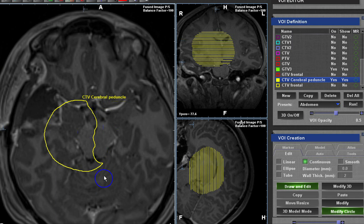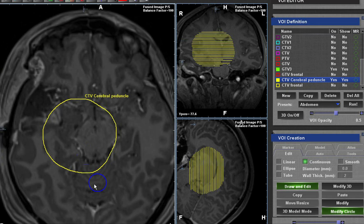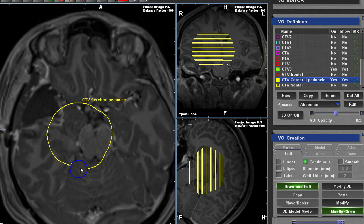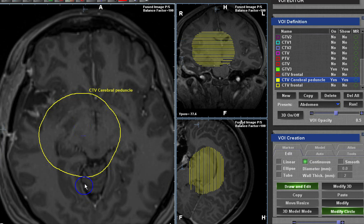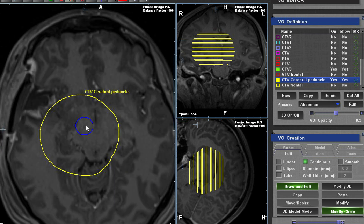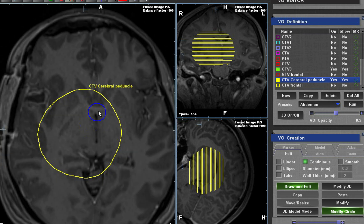As we all know, we trim at the level of the tentorium cerebelli. The best way to identify your tentorium cerebelli is to look at the sagittal view, so you can exclude it from your CTV. Another important structure to be aware of is at the third ventricle.